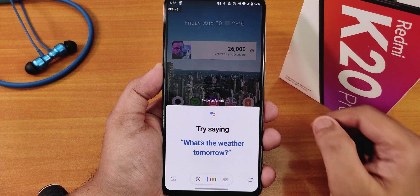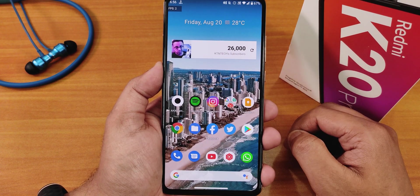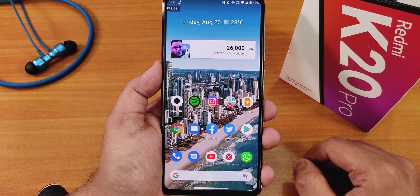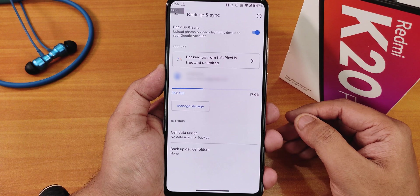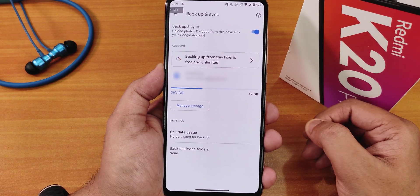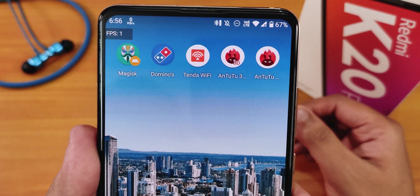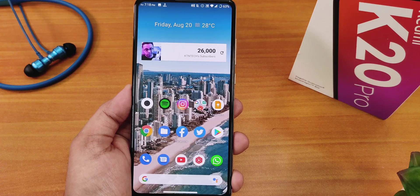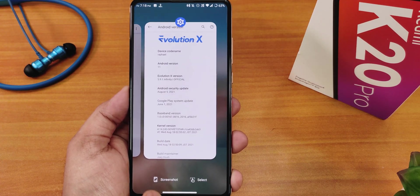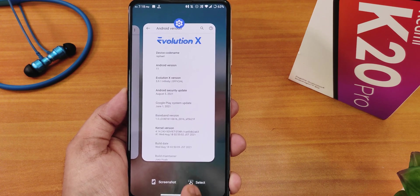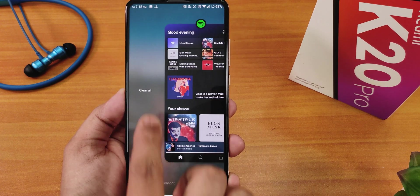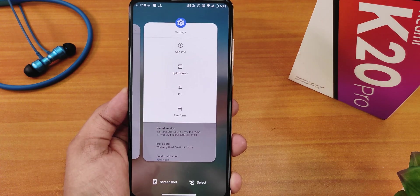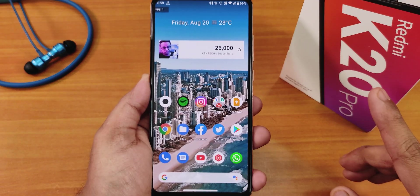Google Assistant works fine — both 'Hey Google' and 'OK Google' hotwords are recognized. The ROM also includes Google Pixel unlimited backup with Google Photos. When a Bluetooth device is connected it shows at the top, and the battery percentage of the connected Bluetooth device is displayed. In the recents panel, you can take screenshots, select text, clear all apps, go to split screen, or pin an app.